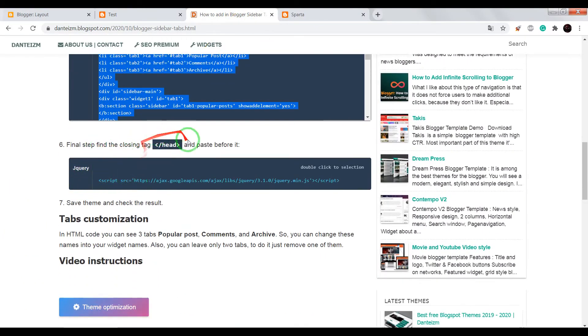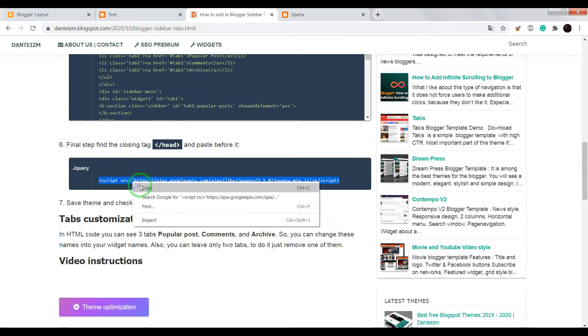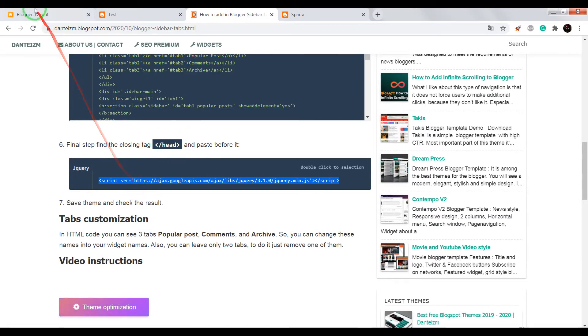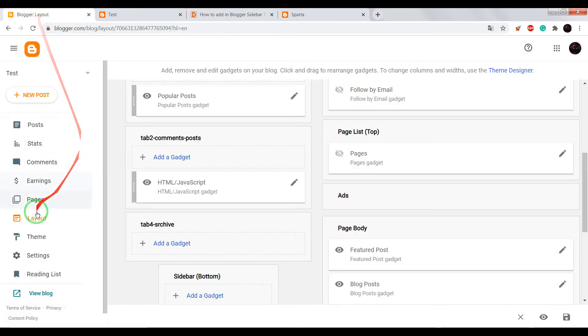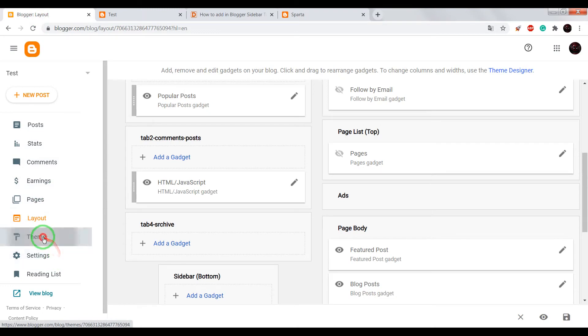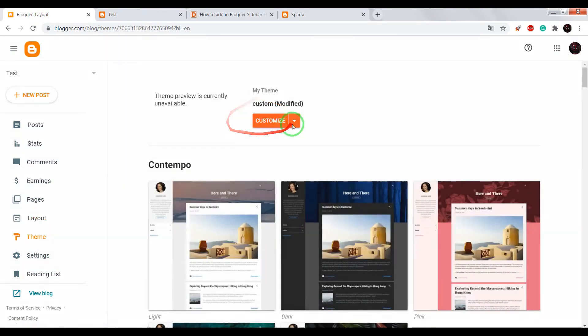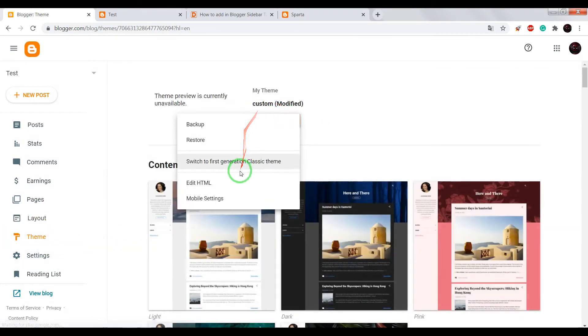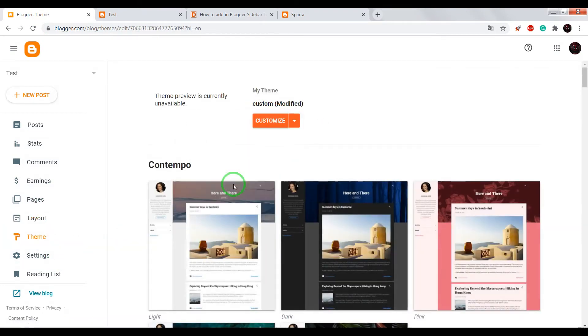Turn back into this page. Copy jquery library. Now go to your blogger dashboard, theme, open HTML editor.